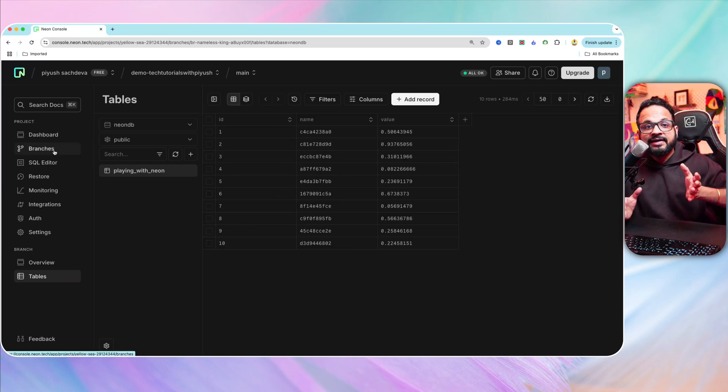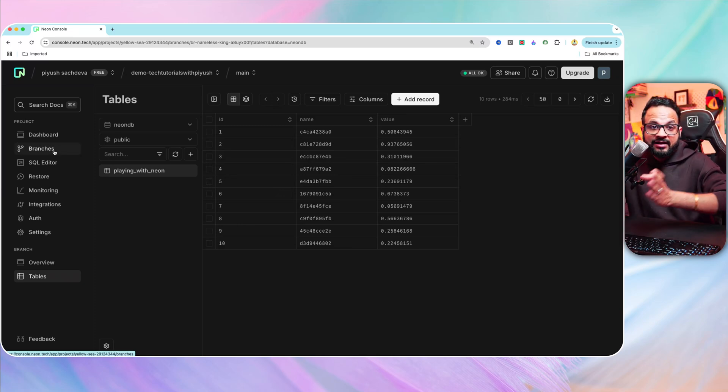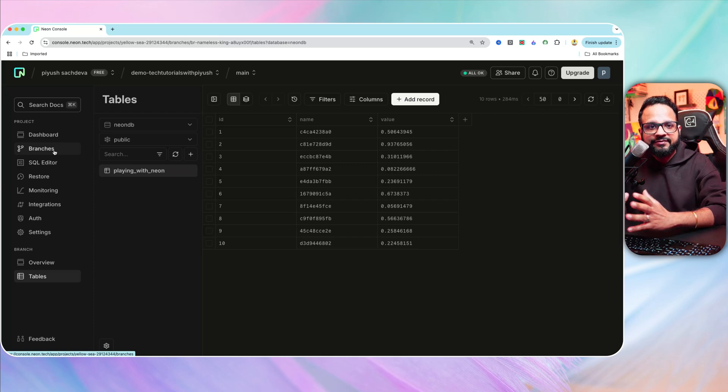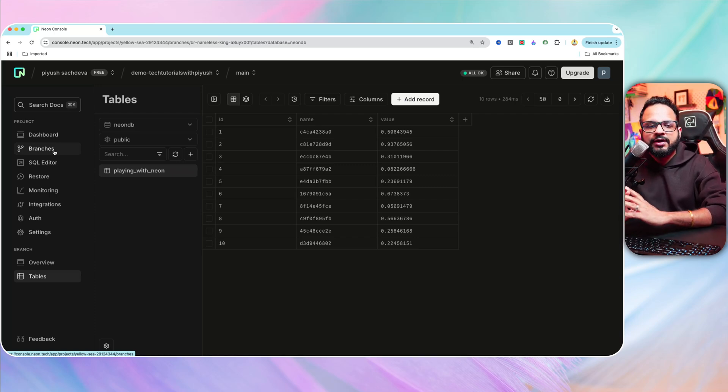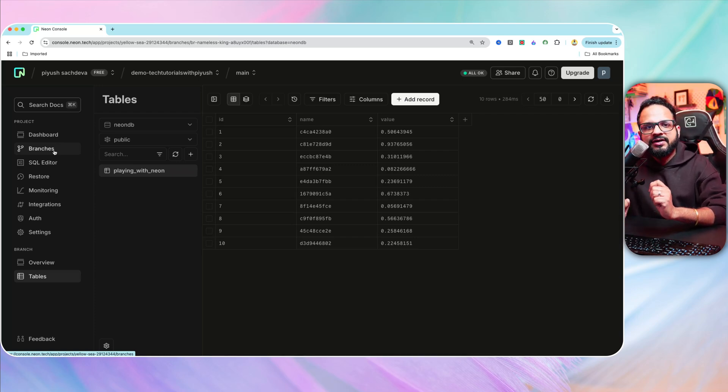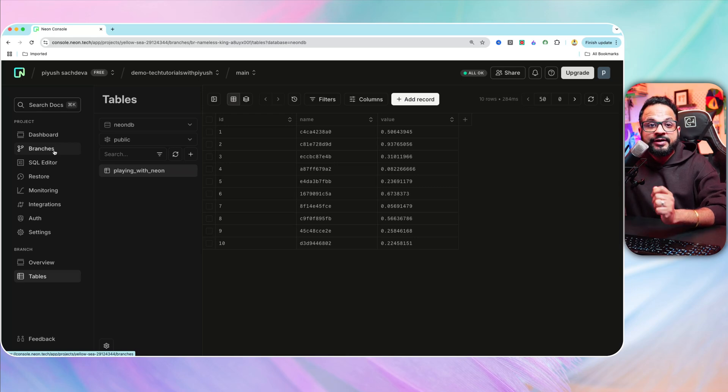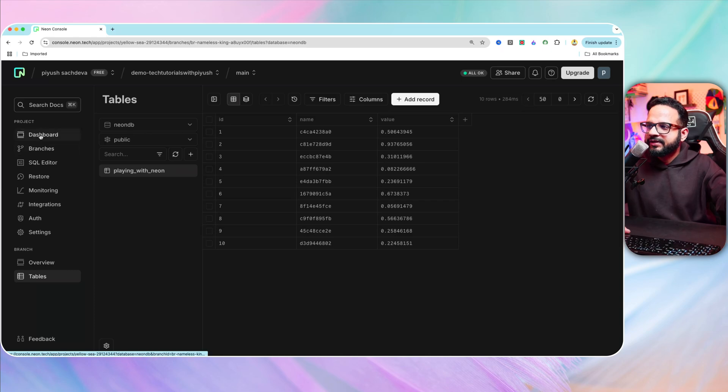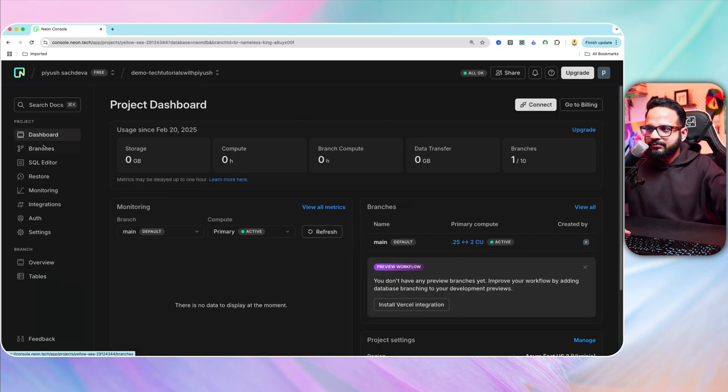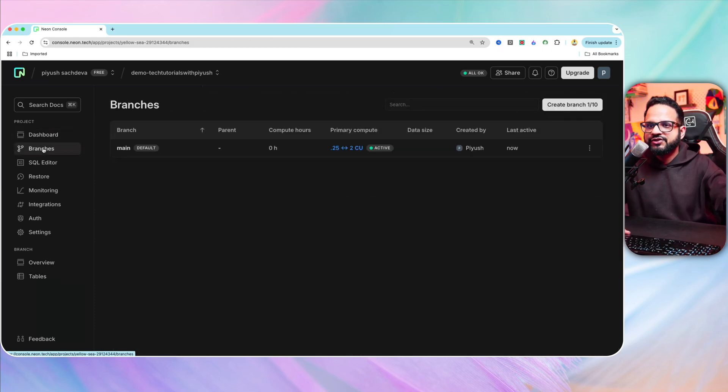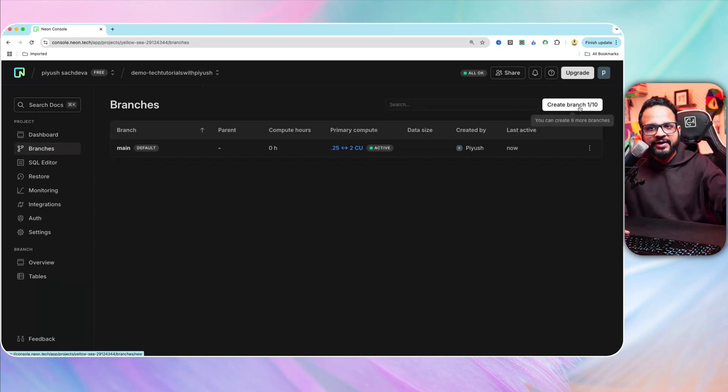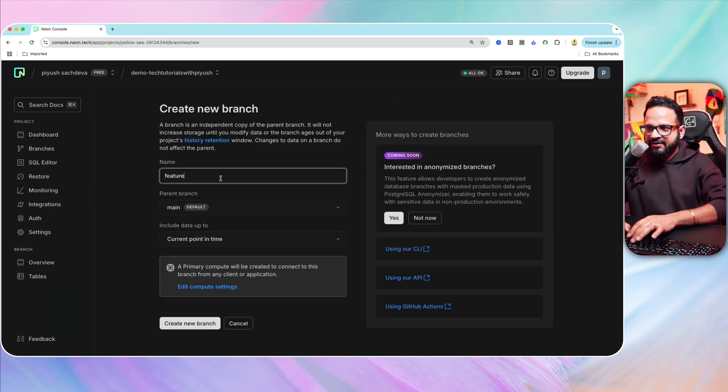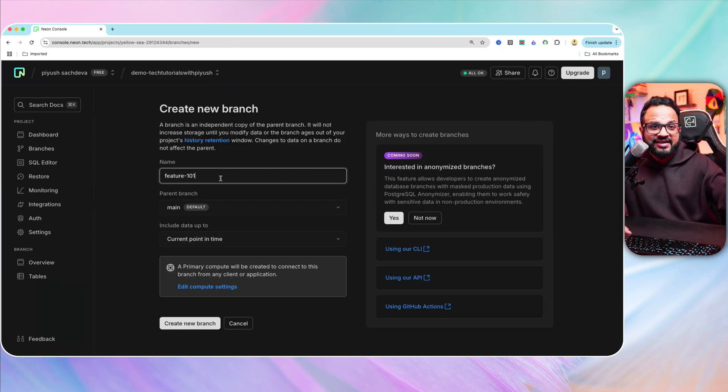Now, if we take a look back at our example, the example that we are taking of the online bookstore, let's say our developer Kashvi wants to test out a new feature. Let's call it feature 101. So what she can do is go to branches over here, create a new branch, and let's name it feature 101, just like we create a Git branch.